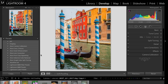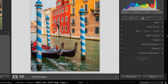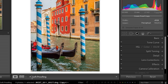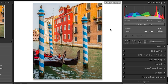Soft proofing is available in the develop module, and the way that you toggle it on and off is by tapping the S key — that's the keyboard shortcut — or down here in the toolbar, you can turn on and off soft proofing by just checking the option. The first thing you'll notice is when you enable soft proofing, the background area surrounding your image changes. If you don't like the brightness value of that, you can right-click and change it, but we set it by default to paper white.